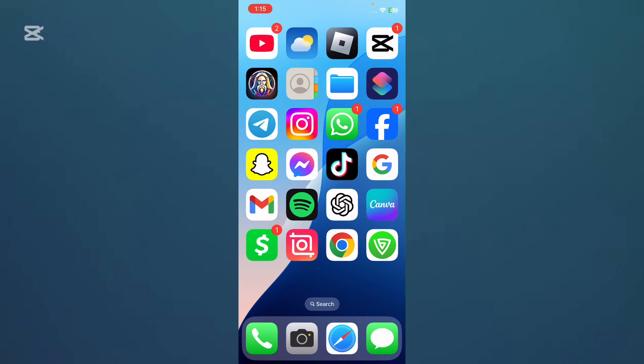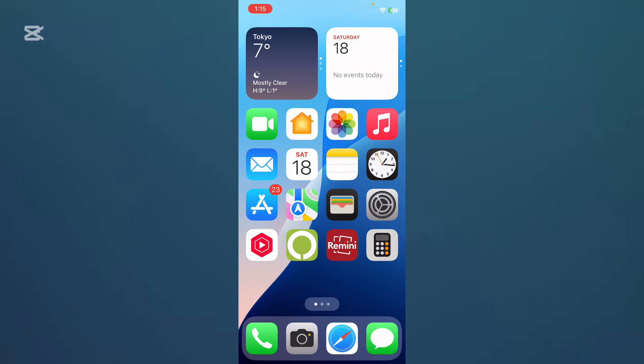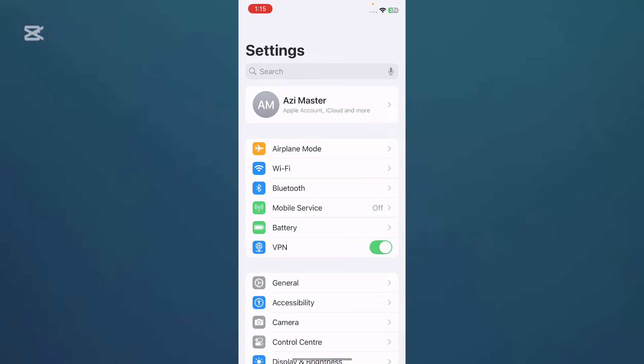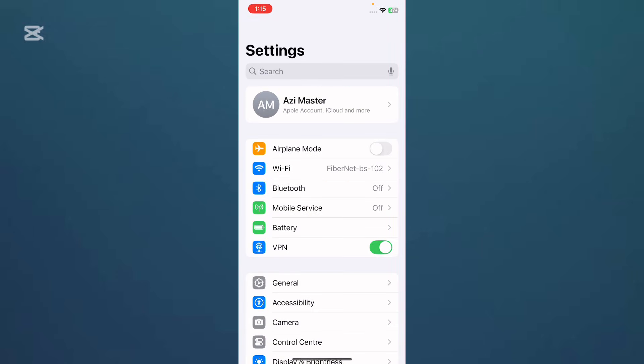You can easily fix this problem. Let's get started without wasting any time. Just open your Settings in your iPhone and make sure you have connected any kind of VPN. If you haven't connected one, you need to connect any VPN, then tap on General.